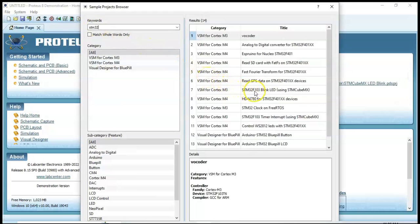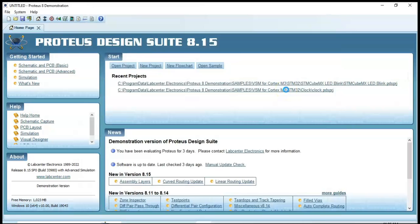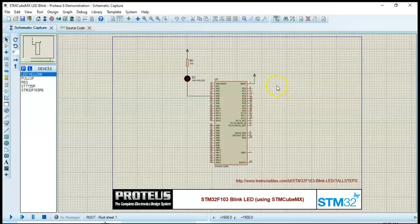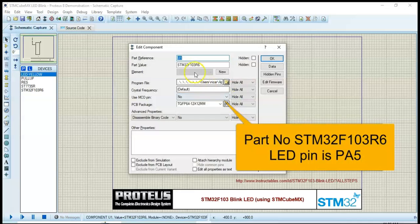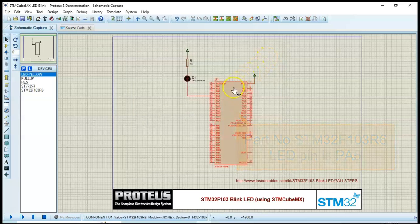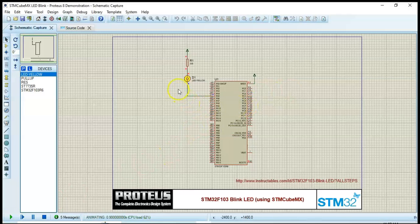The one we are using is STM32F103 Blink LED. Double click this one. This is the one — pin PA5 connected to an LED. The chip we are using, if you double click it, we can see STM32F103R6. Now we can run this using the play button. Because the chip is already programmed to blink, so it's blinking.